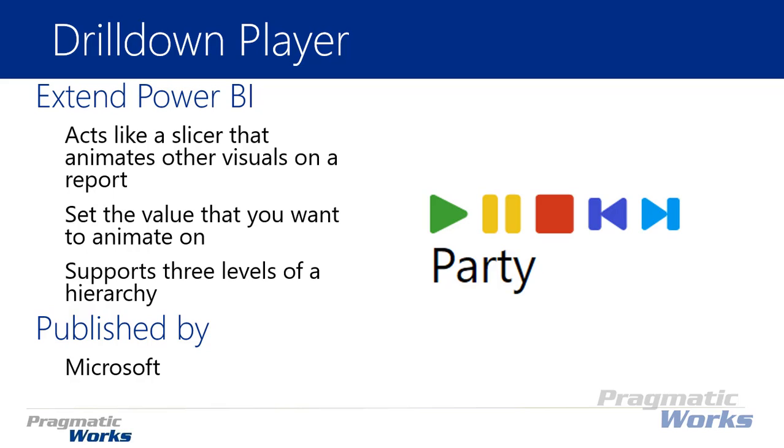Essentially what the drill down player does is it acts as a slicer that you can animate all of your other visuals across on your report. If you see on the right hand side it kind of looks like a 1980s Walkman—play button, pause button, stop button, fast forward, and you can put any one of the categorical or even measure data on this to animate the results that you have.